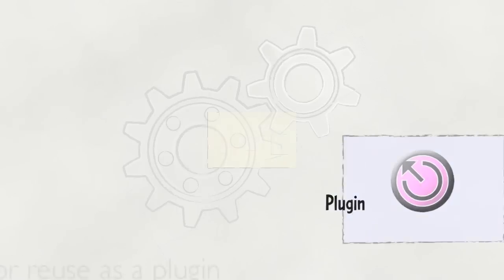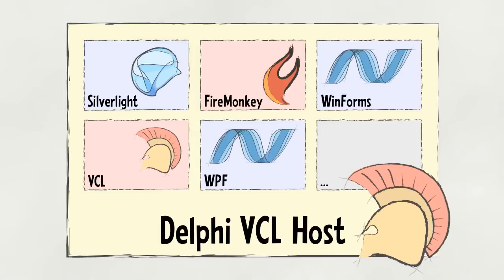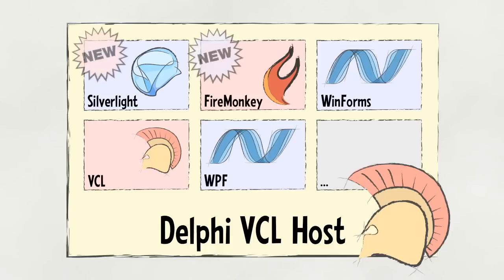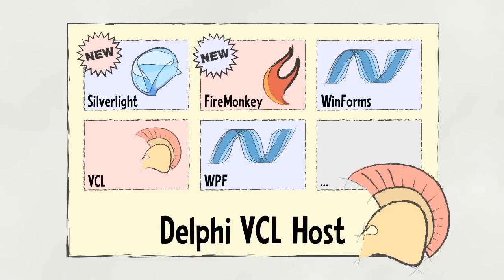The most common configuration to date is a Delphi VCL host. Any configuration of hosts and plugins can be combined. New to Hydra 4 is the ability to include Silverlight and FireMonkey plugins. These plugins can be used in any host application.